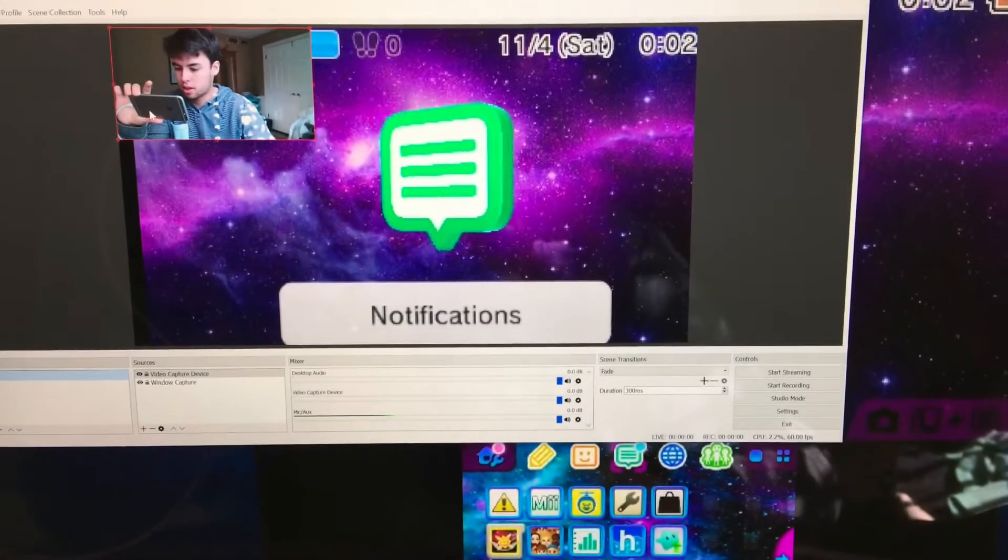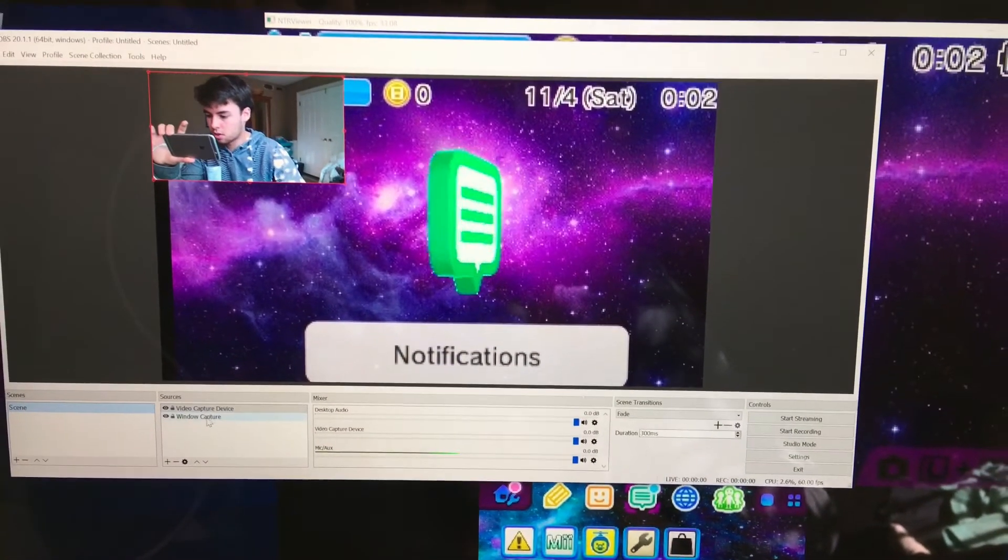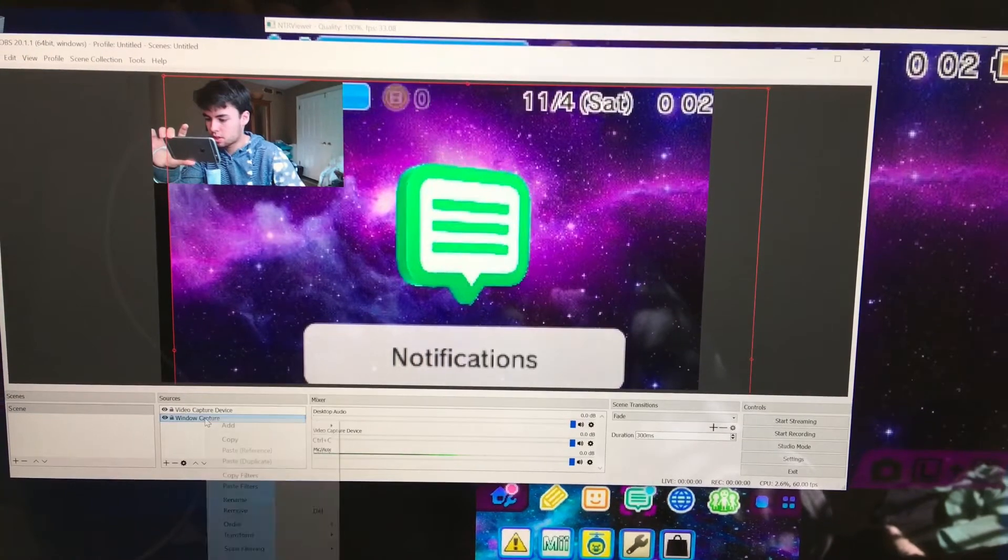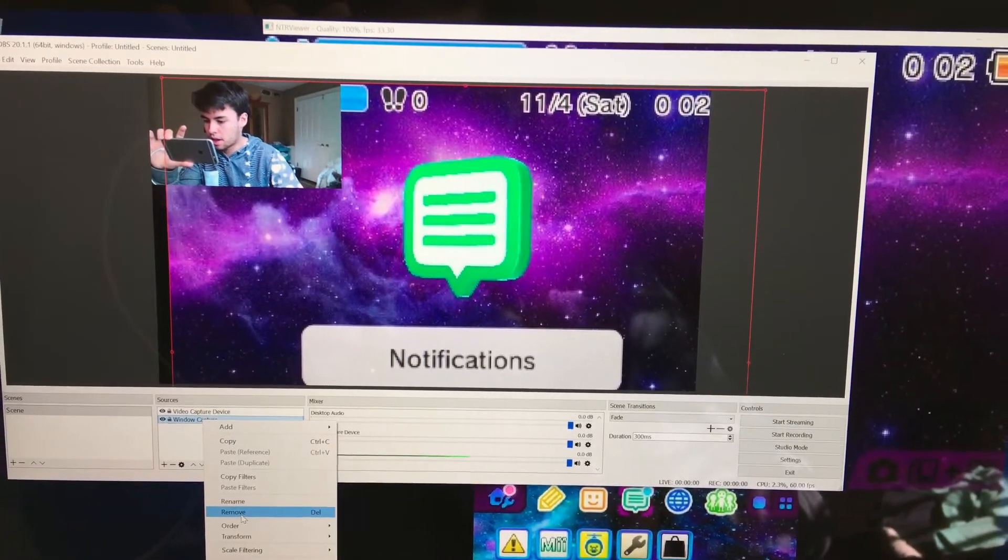See, that's me right there and I have a face cam set up with my 3DS running at the same time, so you can see I'm controlling my 3DS.